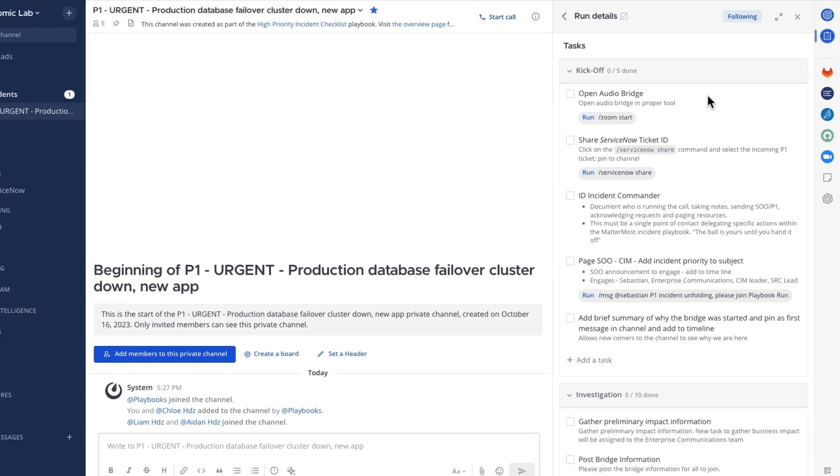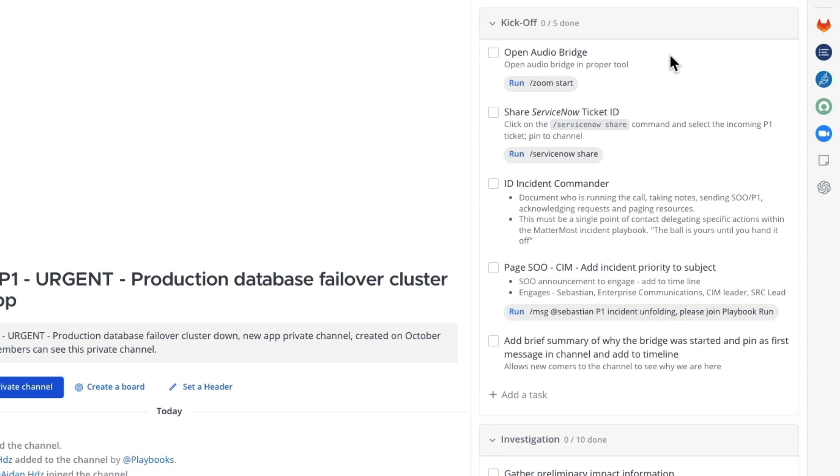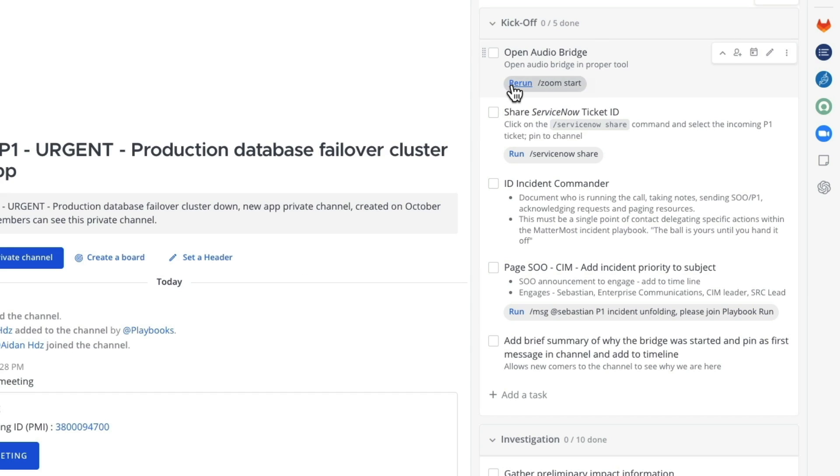Our first task is to open an audio bridge for this issue. We can do that by simply clicking the run link for that item. Then that task can be checked off.